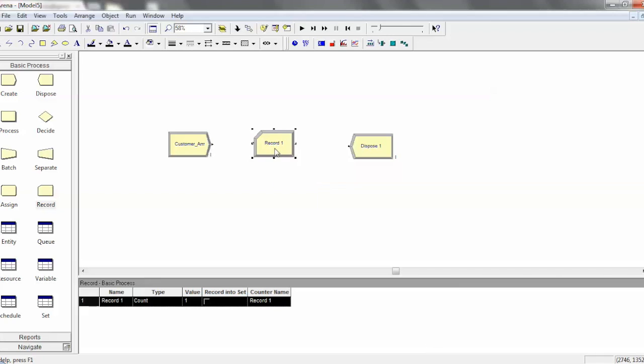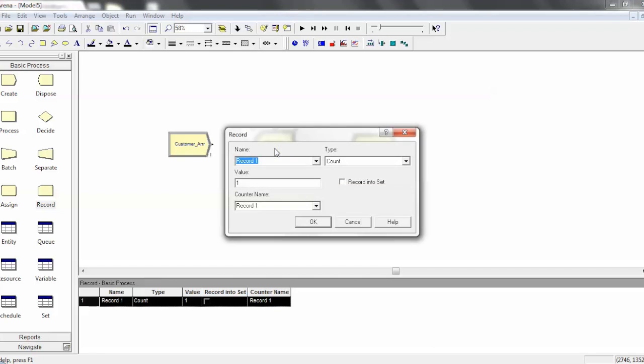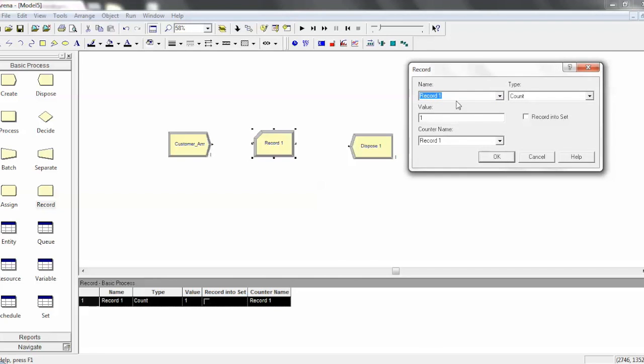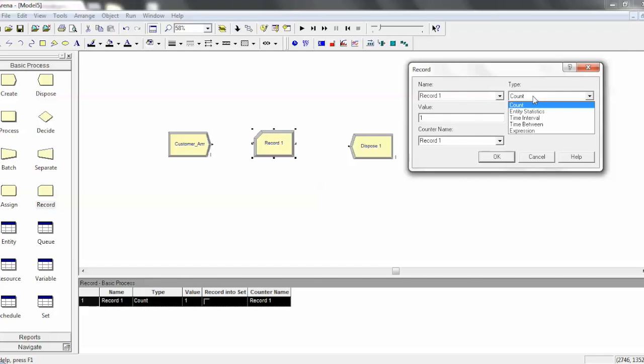So go ahead and double click on the record module. Again, you can change the name of a record like any other module. The real important thing here is the type of record module you're using. And there's a couple different kinds.